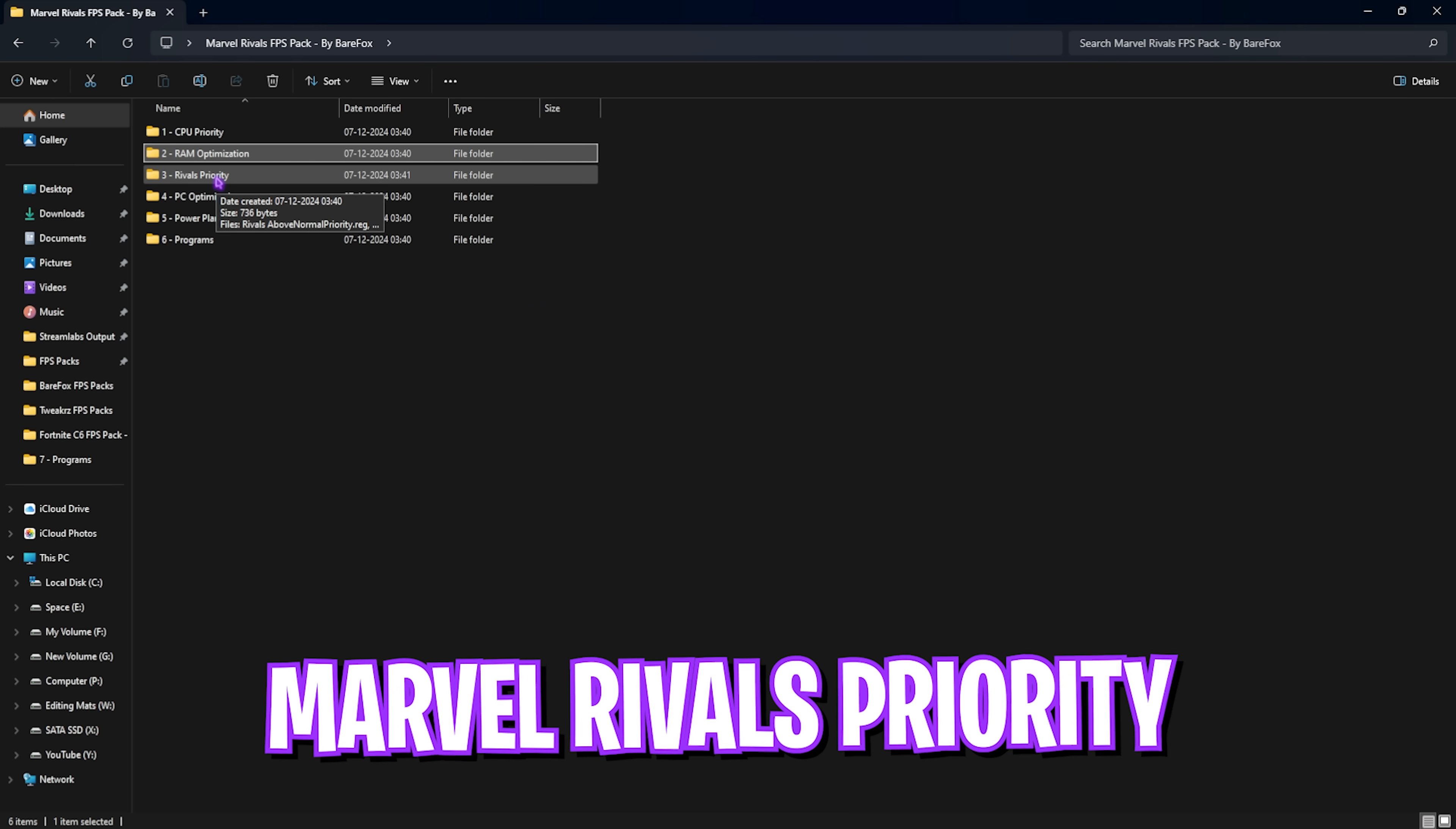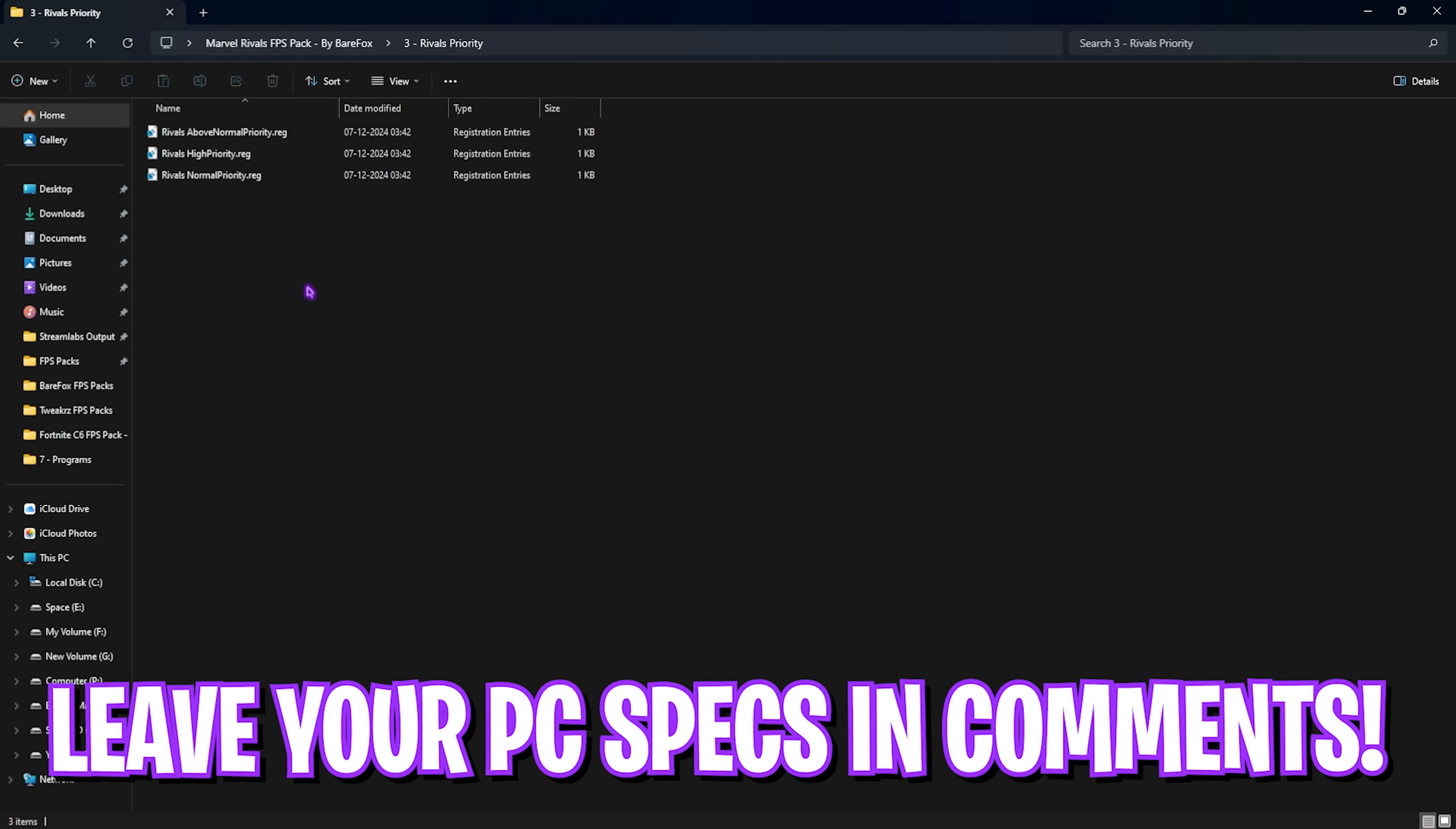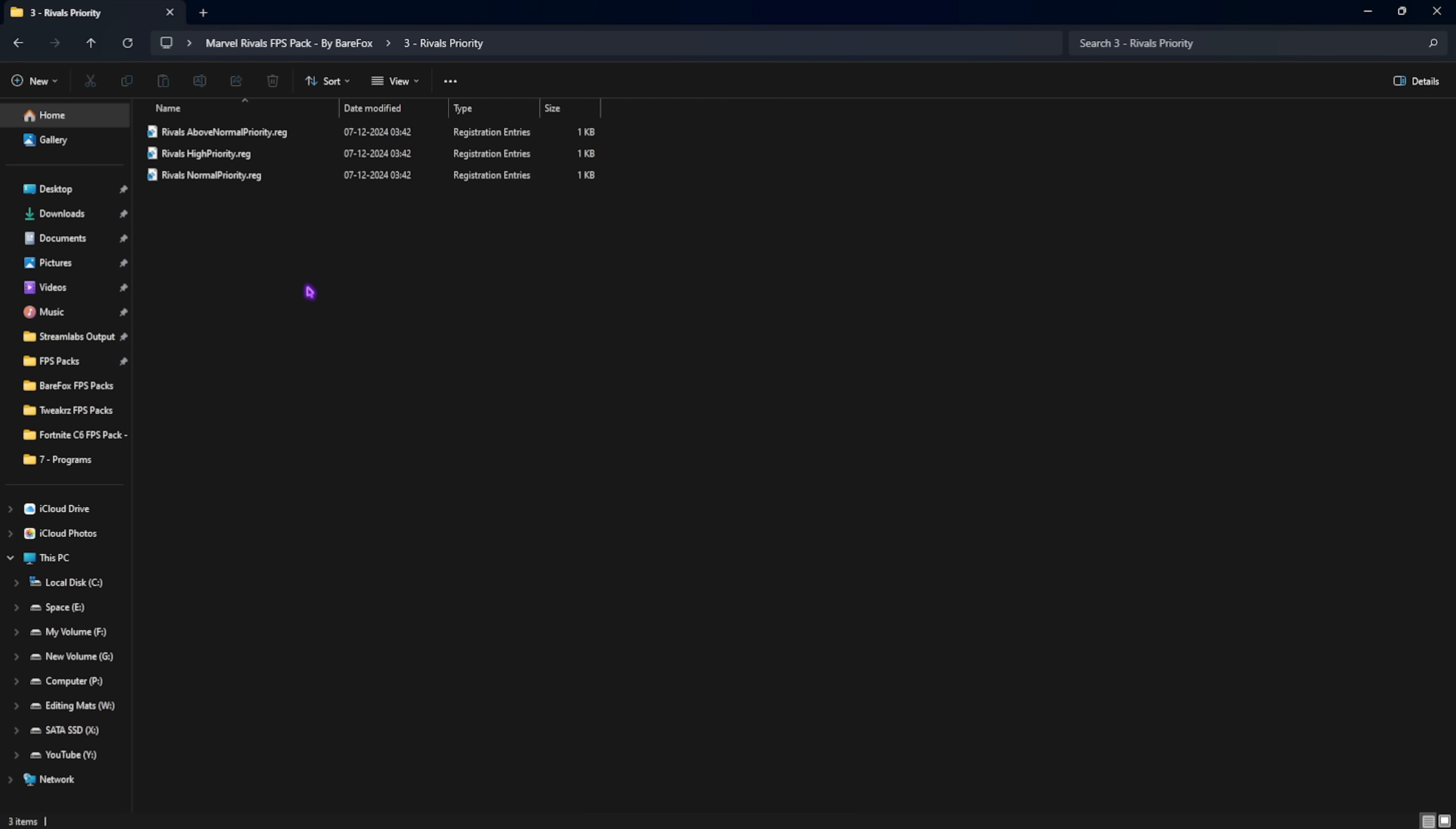Third is Rivals Priority and this is the most important part. It will help you to significantly boost your PC's performance and your game's FPS. Here I have left three registries and I would like you to leave your PC specs down in the comments below so I'll be telling you which one to choose from.